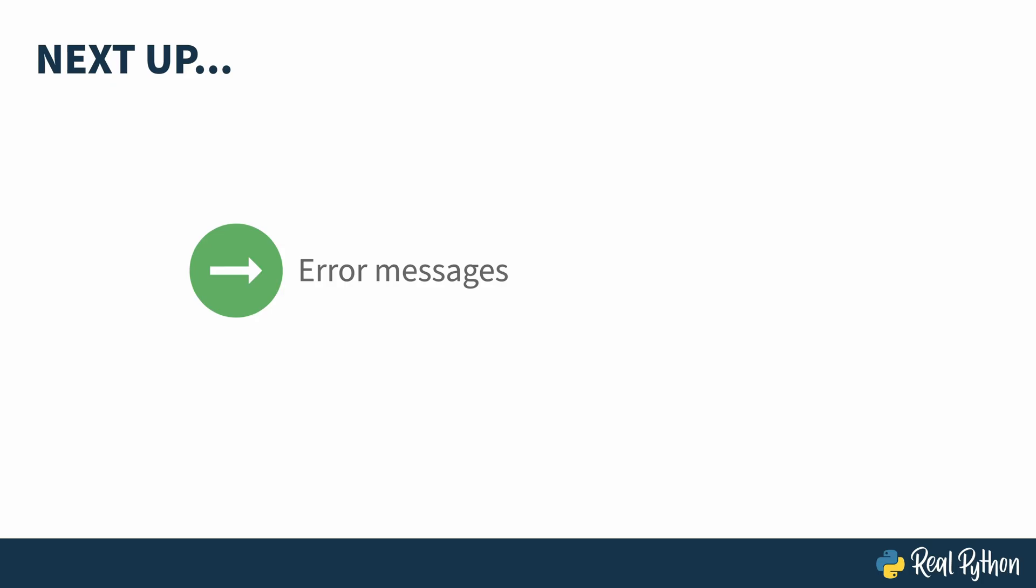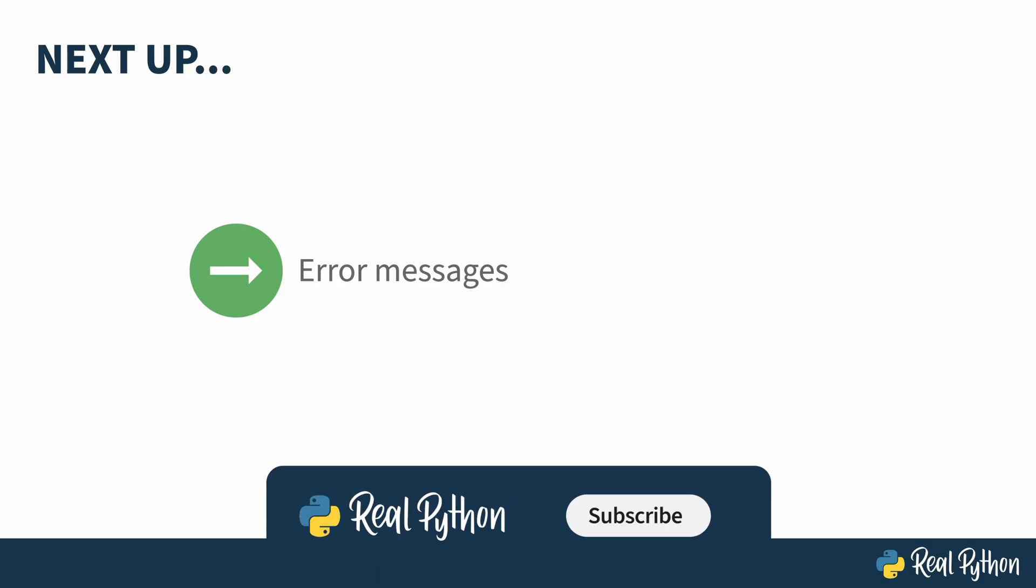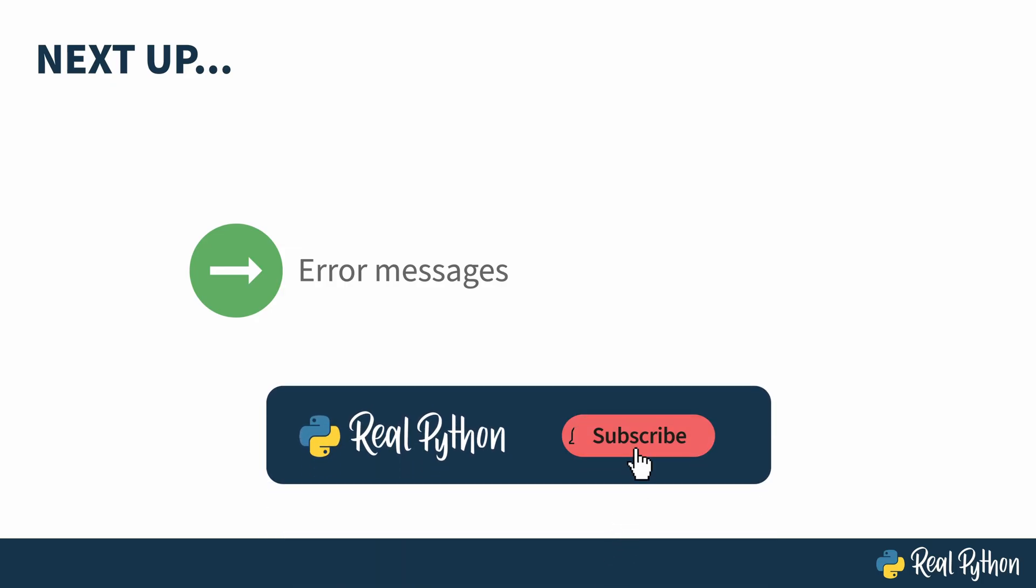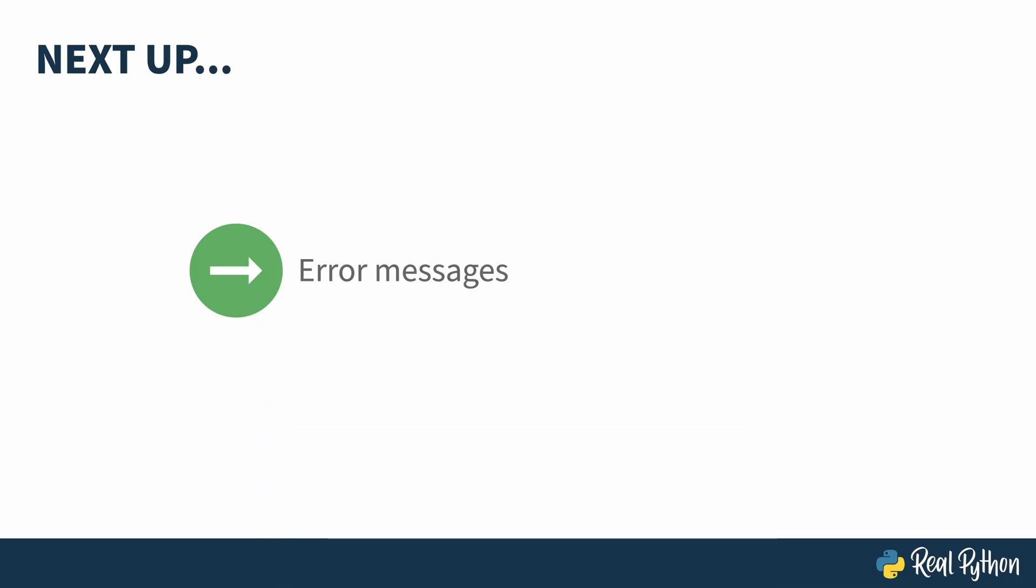Let's face it. Coding is the art of putting errors into text. Next up, how Python 3.14 helps you understand those errors a little bit better.